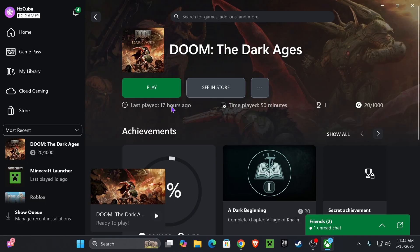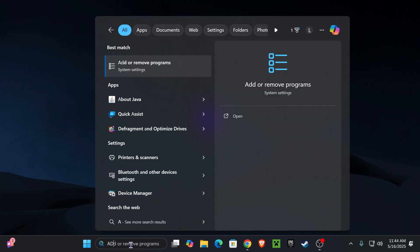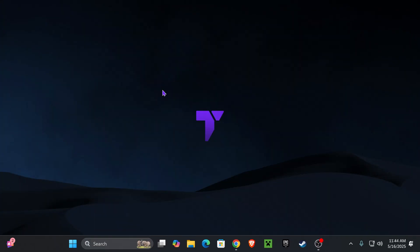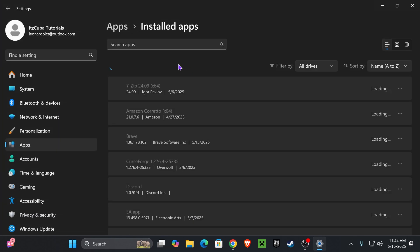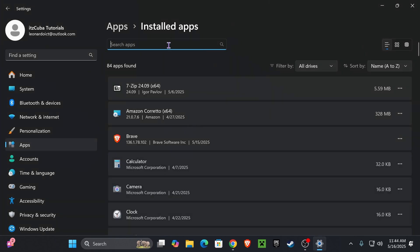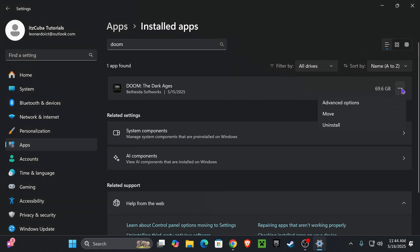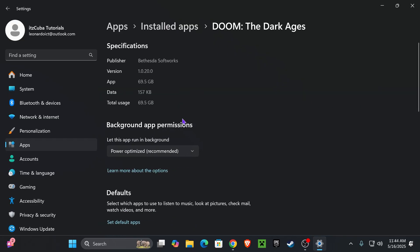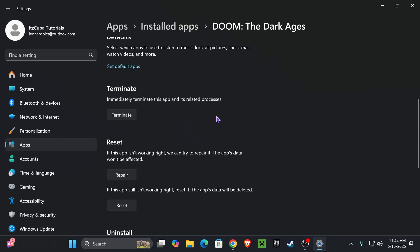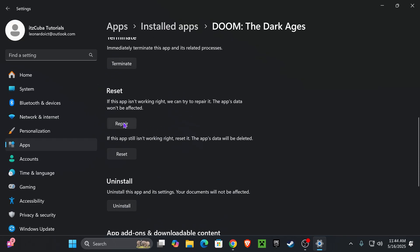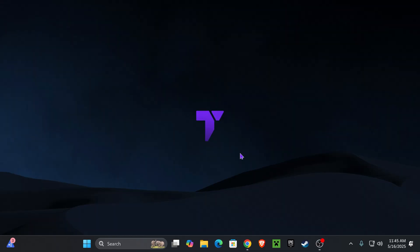If that didn't fix it, let's try to repair the game in a different way. Close the Xbox app, head over to the search bar and type 'Add or Remove Programs.' Open that, and search for your Doom game. You'll see it — press on the three dots, select Advanced Options, scroll down, press Repair, and then also do the Reset. Go ahead and do both of them.